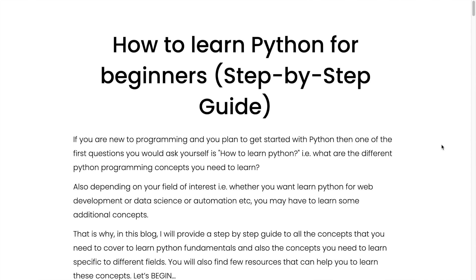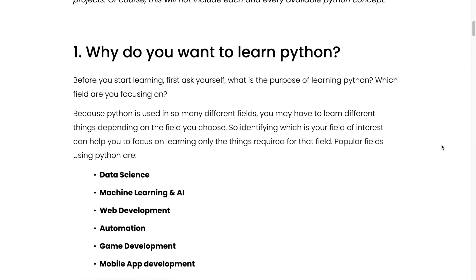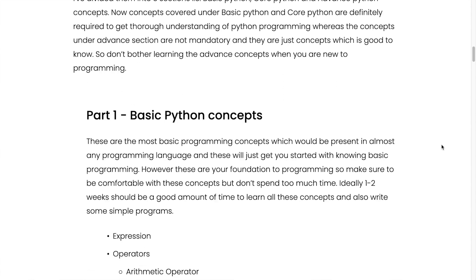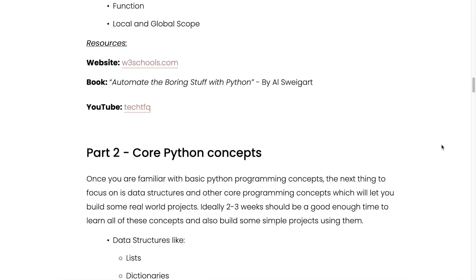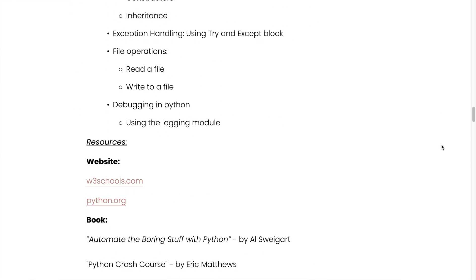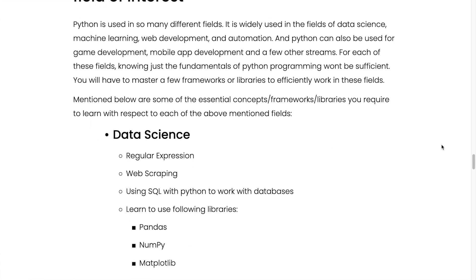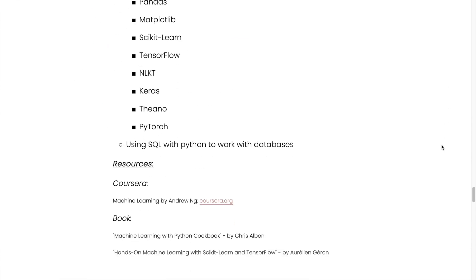That is why in this video I am going to provide you a step-by-step guide of all the different concepts that you need to learn in order to understand Python and then start building projects. I have already written a blog where I have covered all of these concepts, and in my blog you will also find all the different resources that you can follow to learn these concepts.